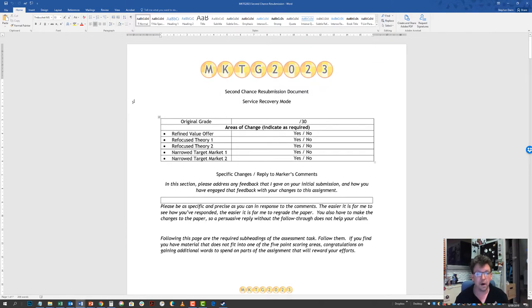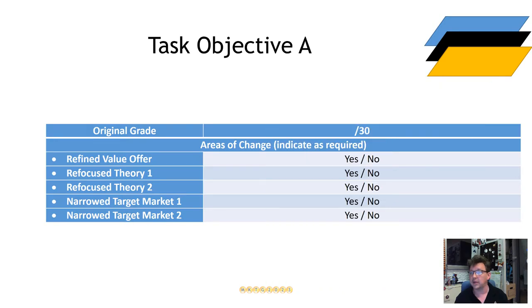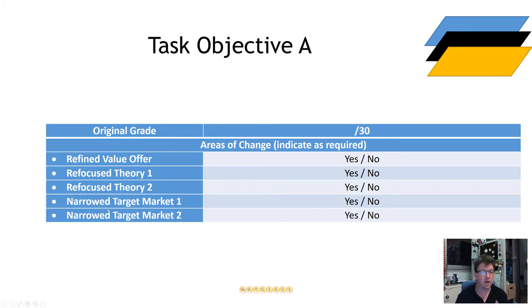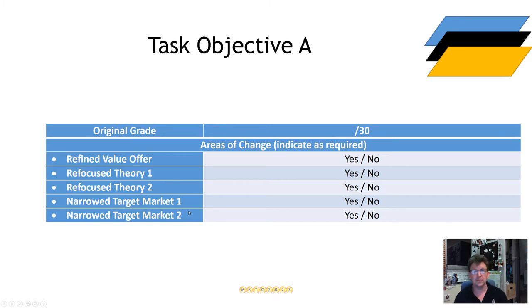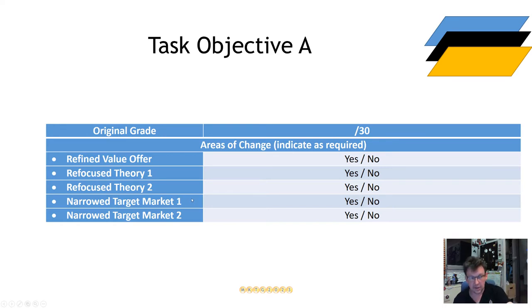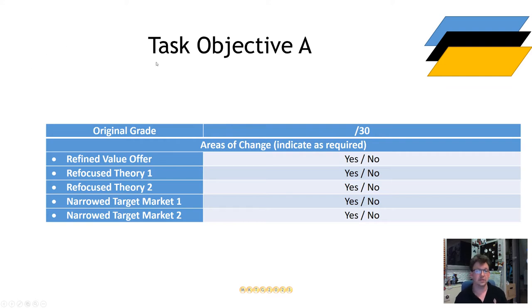If you find that as a result of making some changes or as a result of trying to fit your assignment into the template, you have stuff that doesn't fit the template, those words are not scoring your points. So put them somewhere else and make use of what can score your points.